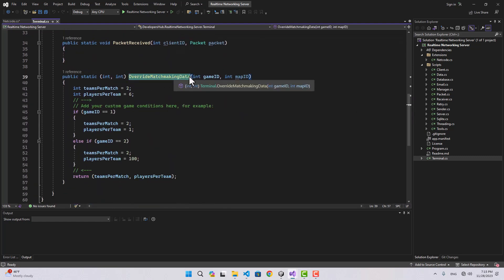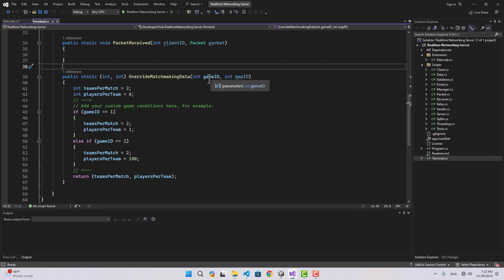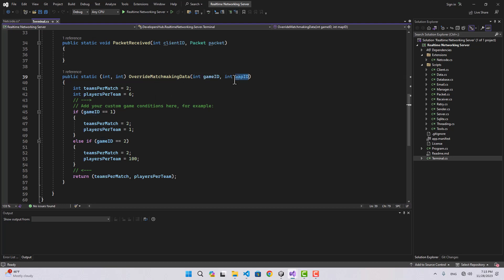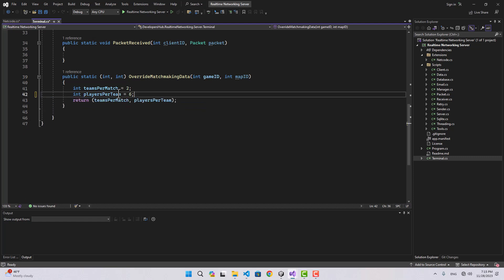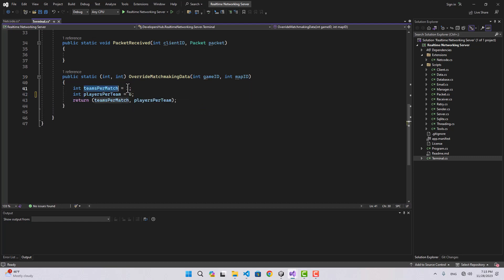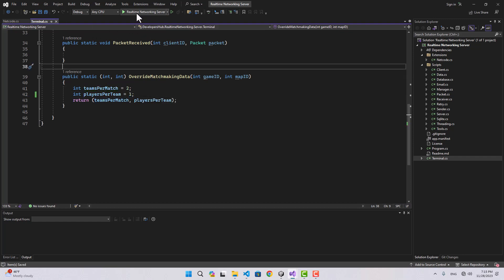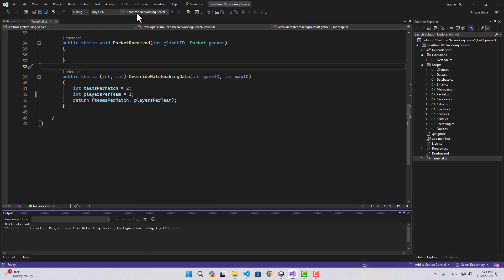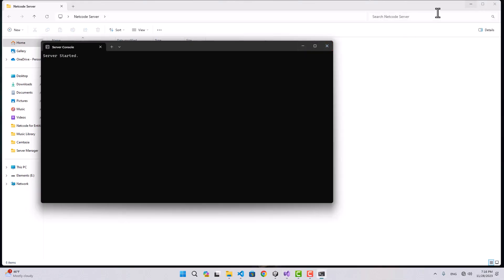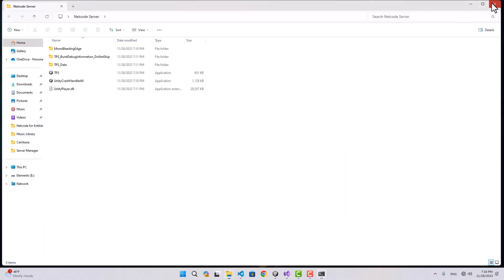Back to the terminal script, there's a function called override matchmaking data. Here you can set how many players should be matched together using game ID or map ID however you want. I'll set two teams with each team having one player — that's it. Now let's start the real-time networking.